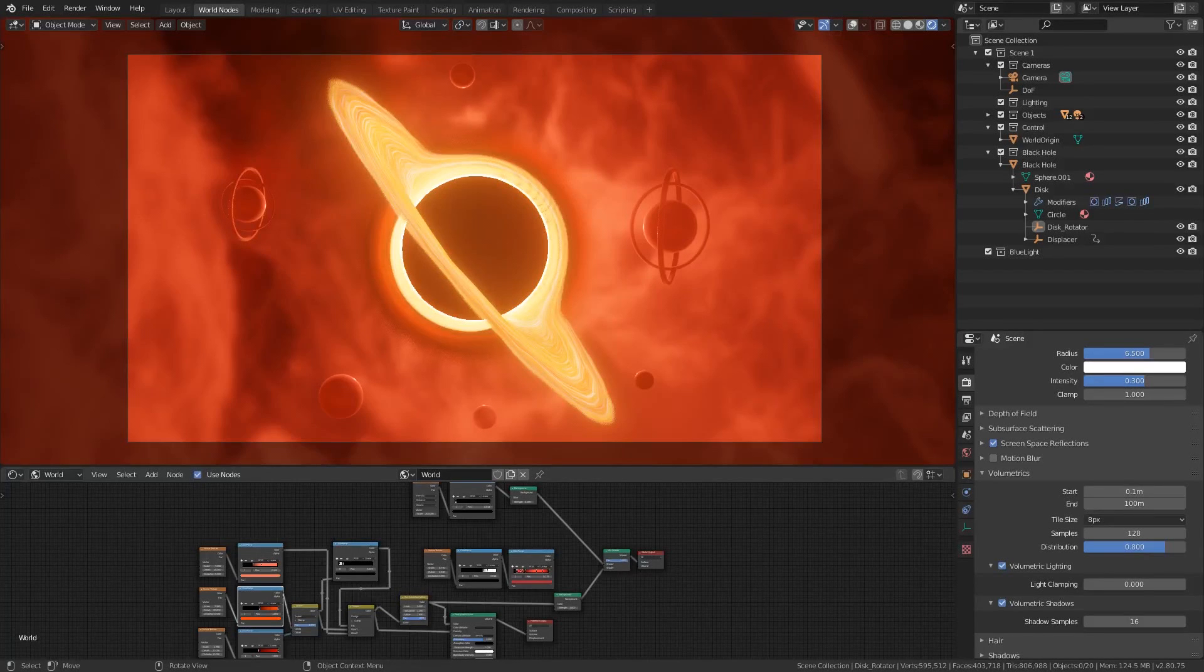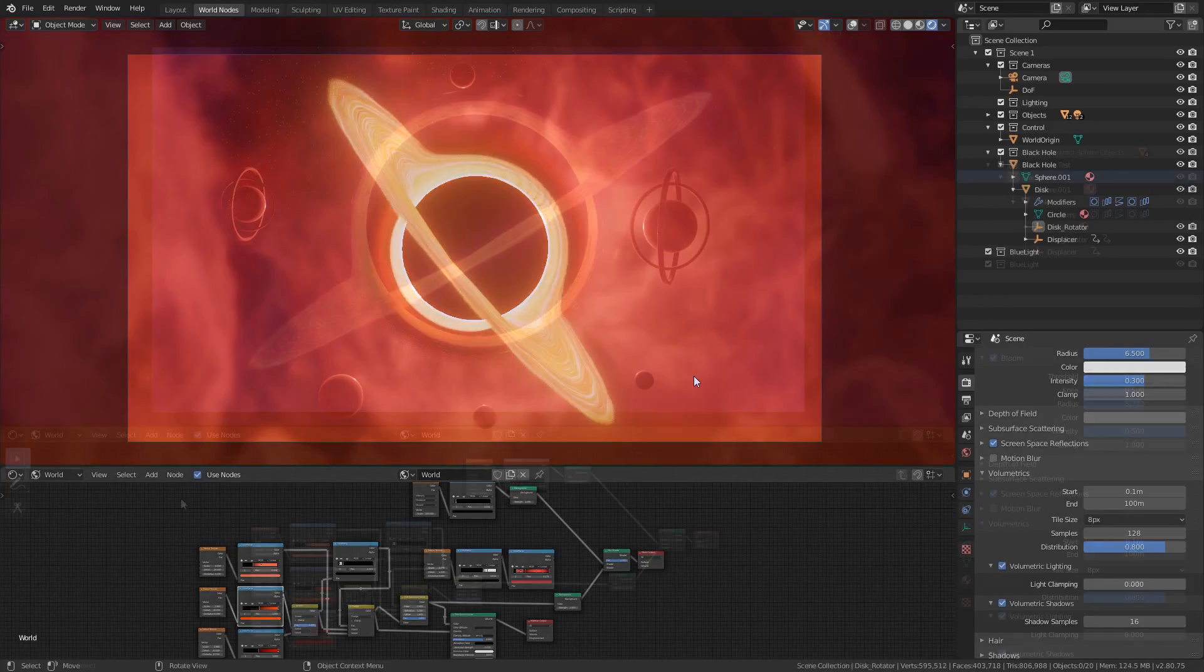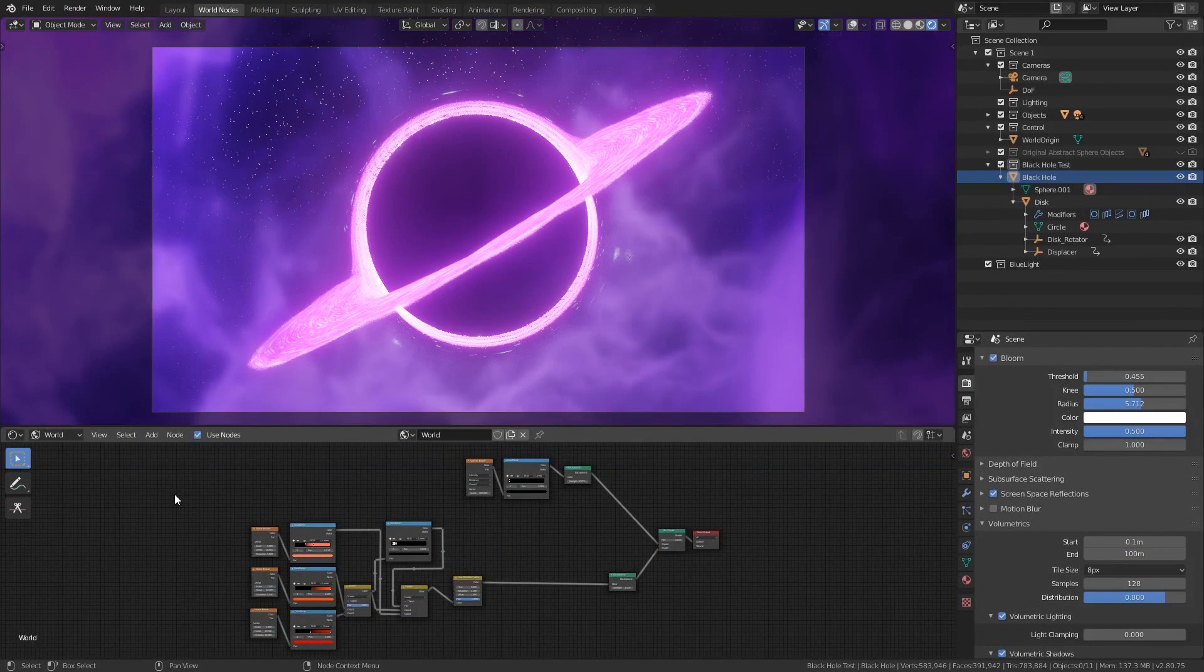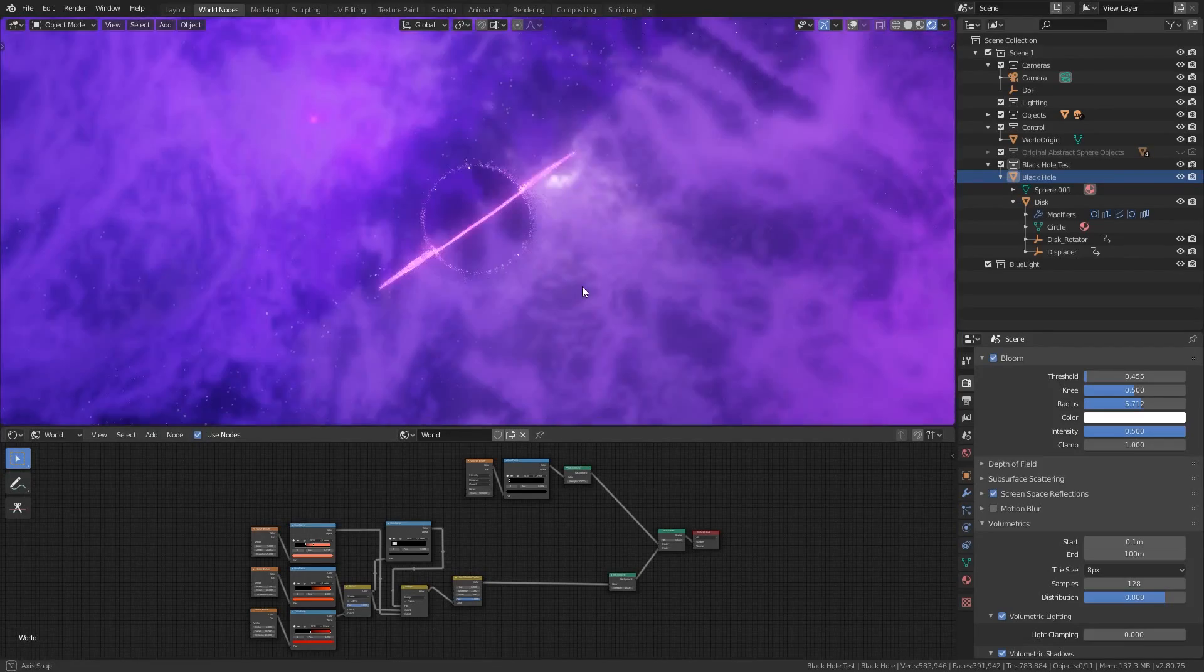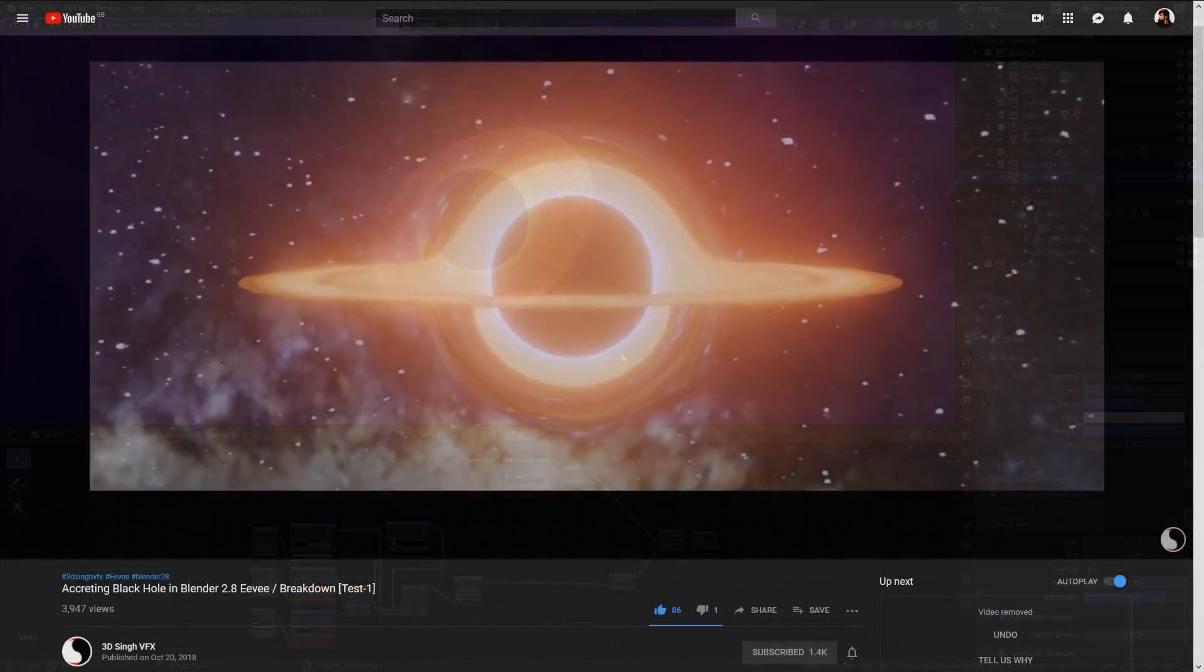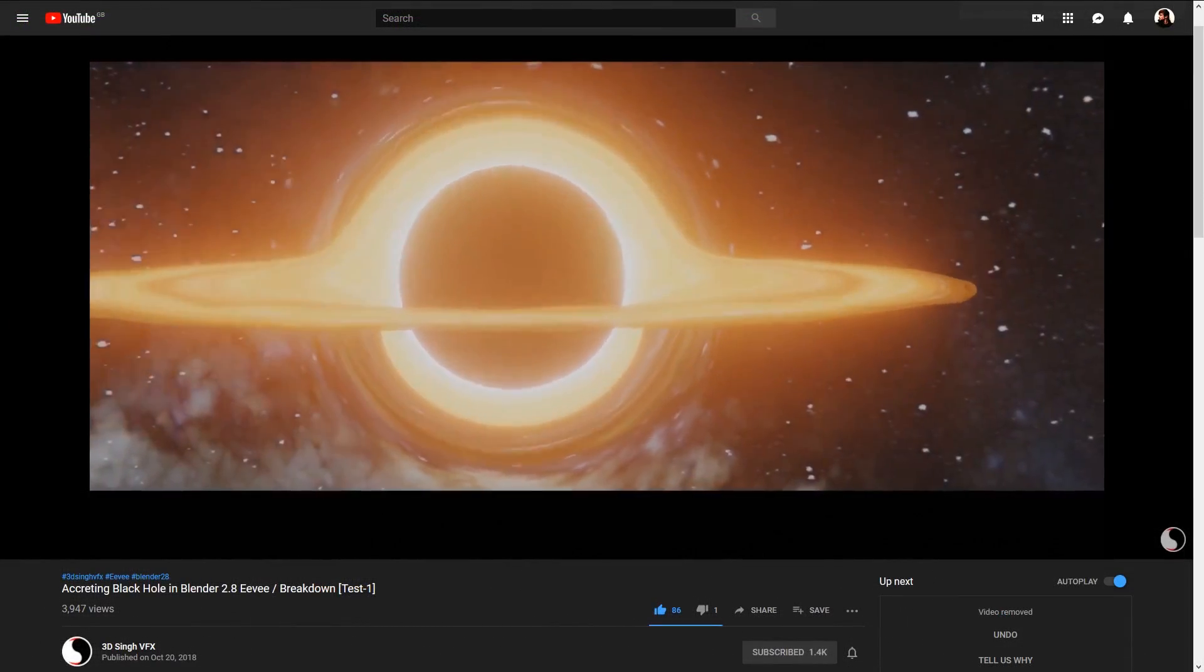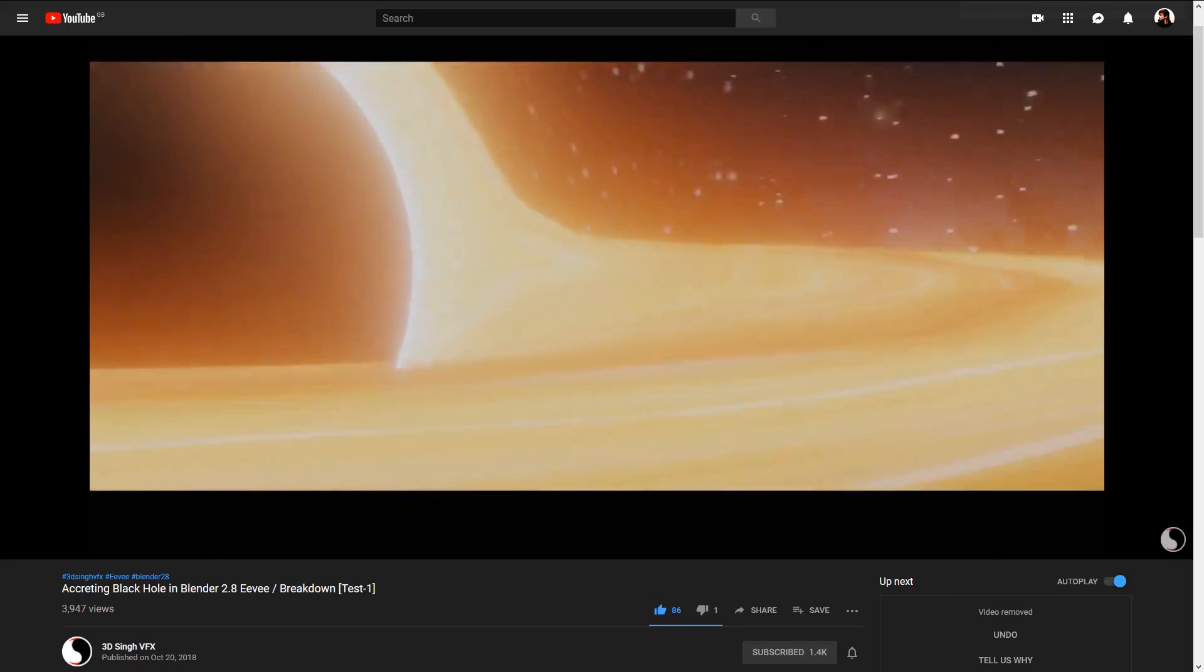Hi everyone. In this video I'm going to be showing you how to make these colorful black hole space scenes with Eevee in Blender 2.8. To make them we'll be using a combination of techniques such as my previously shown method for creating volumetric nebulas as well as a technique provided by 3dsync VFX for getting an accretion disk around a black hole in Eevee.